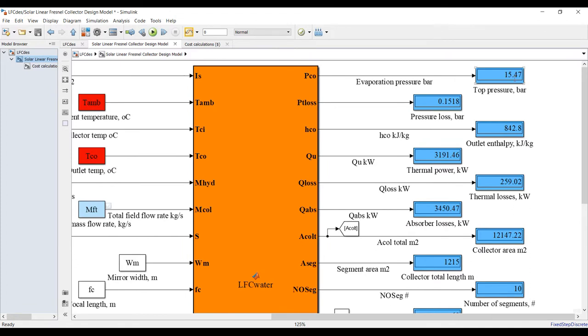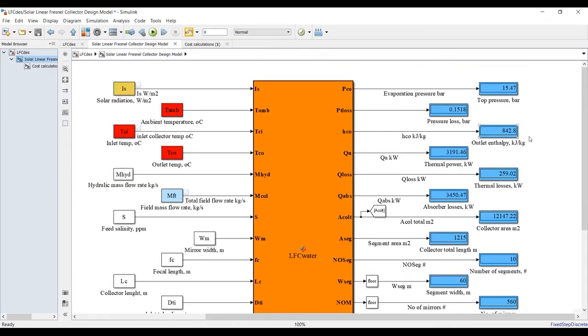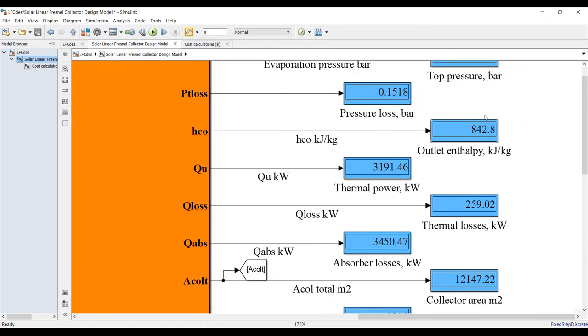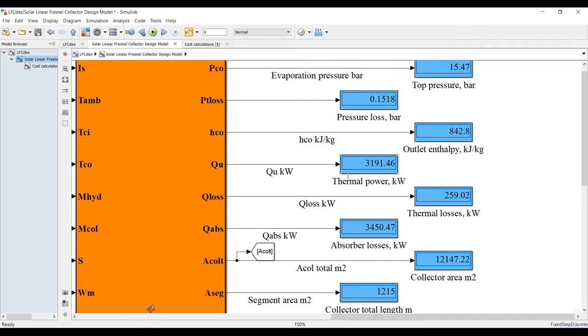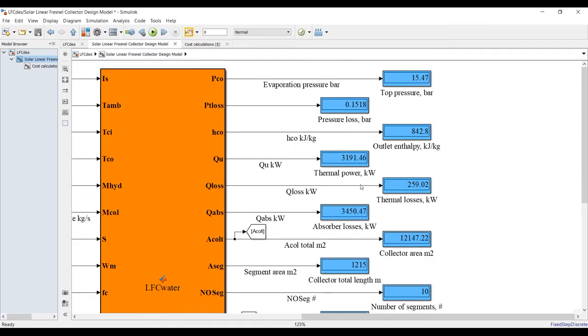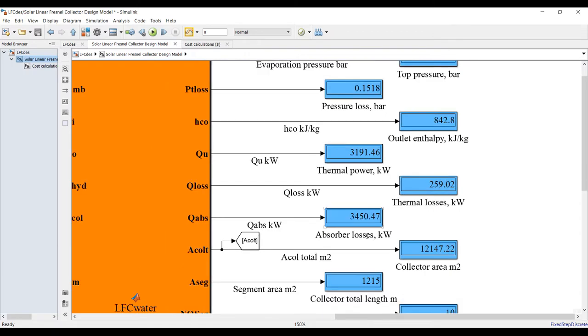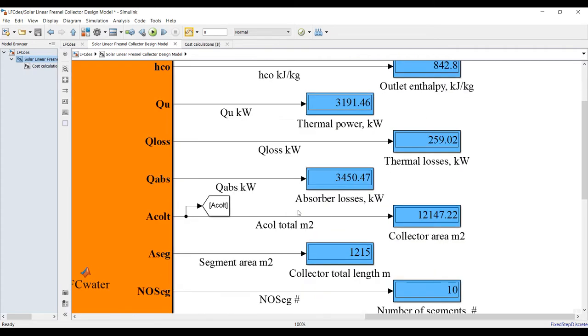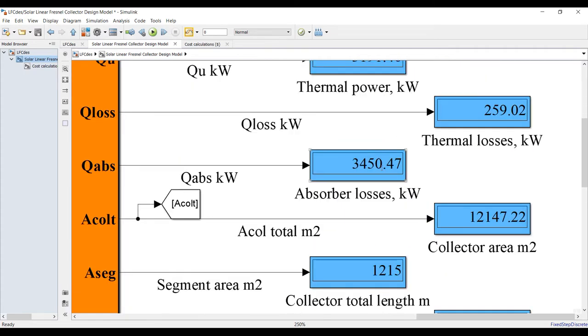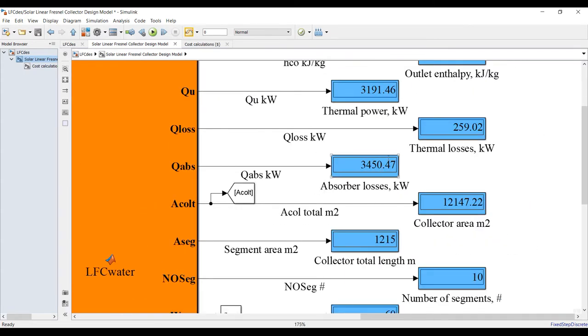For 200 degrees we have 15 bars as pressure outlet. This is your pressure losses, outlet enthalpy. Actually this is saturated liquid enthalpy because it's hot water outlet. Thermal power - this is your thermal power, thermal losses.